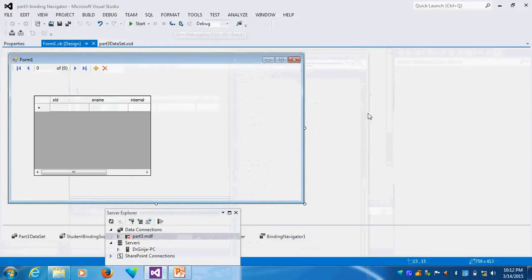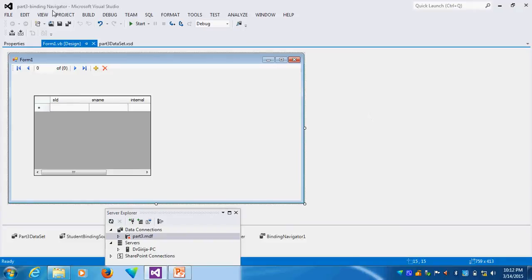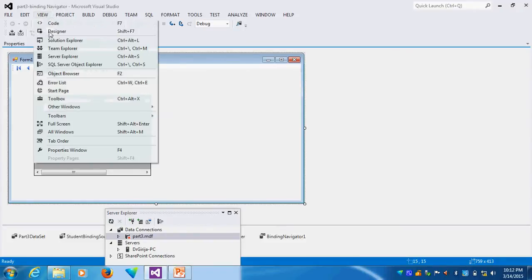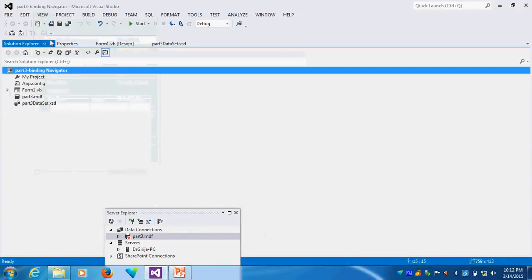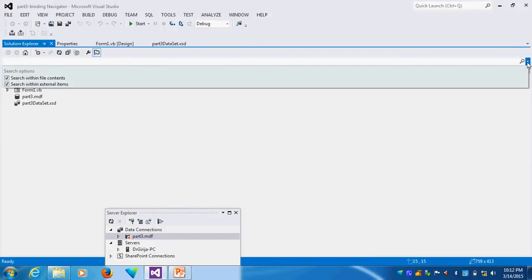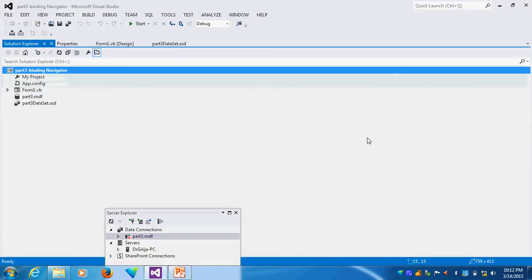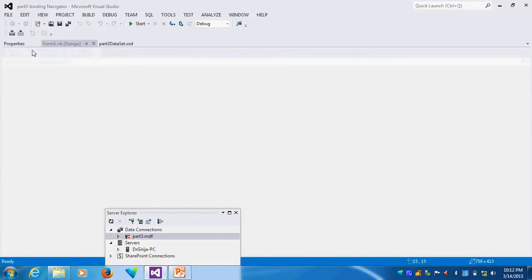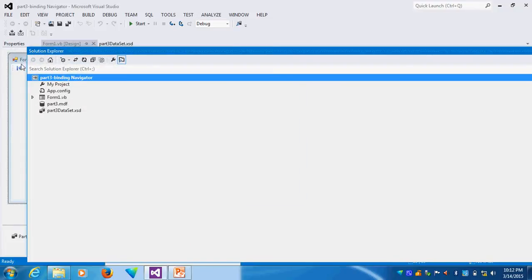So what I will do is go to View, Solution Explorer. You see the Solution Explorer here. I will go to the Solution Explorer and make it smaller size.